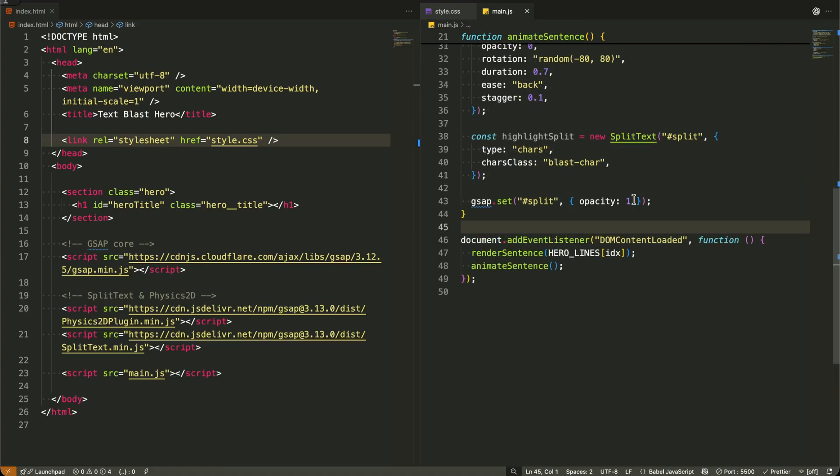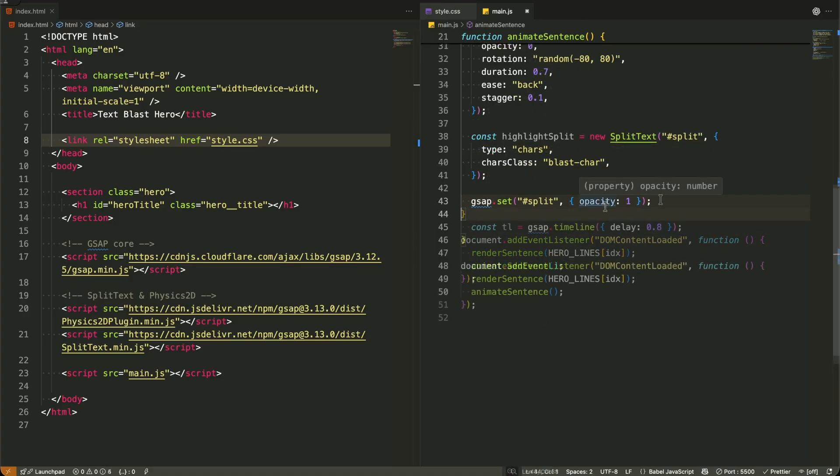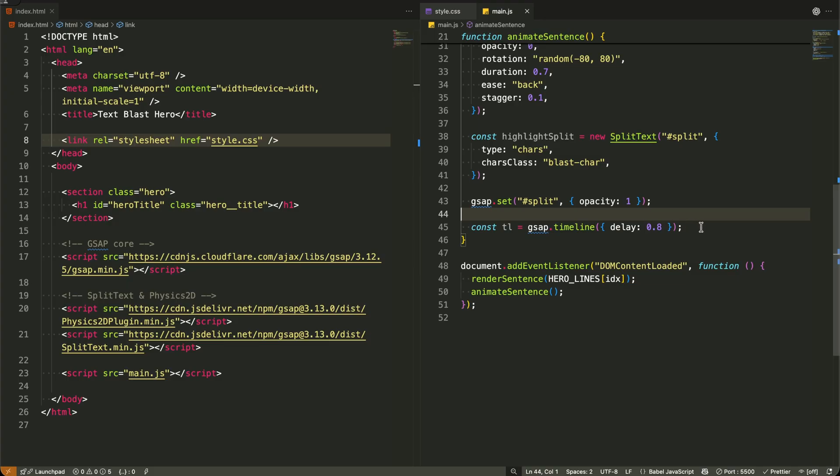I'm setting the highlight's opacity to 1 to make sure it's fully visible before we begin. Then I create a GSAP timeline with a 0.8 second delay. This gives our initial word animation time to complete before the explosion begins.